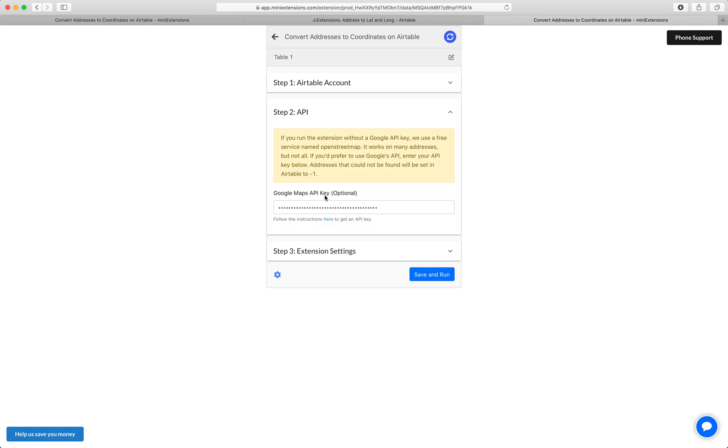If you do use Google, make sure to follow the instructions at the blue URL and then paste your API key here.